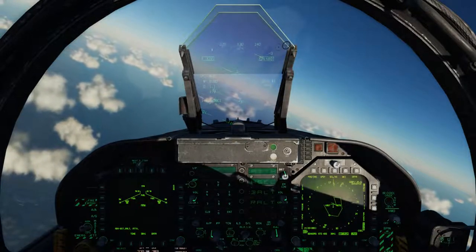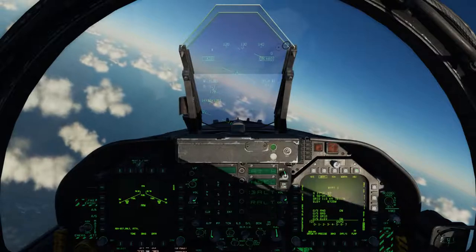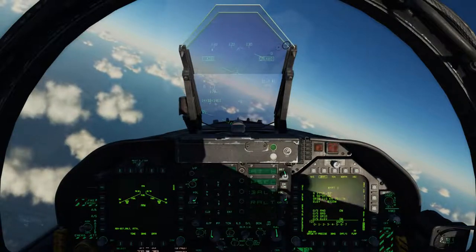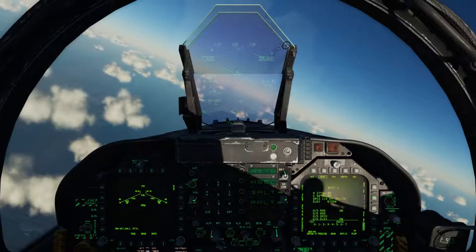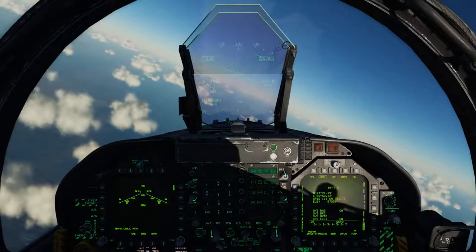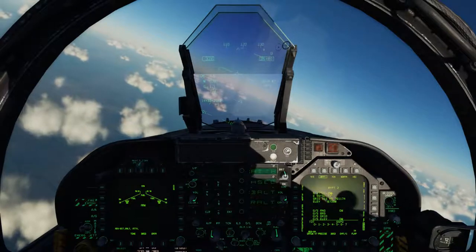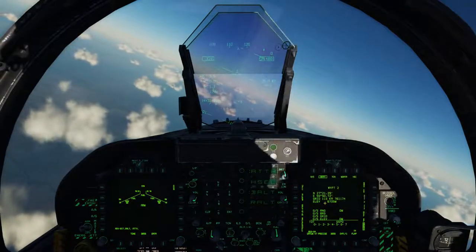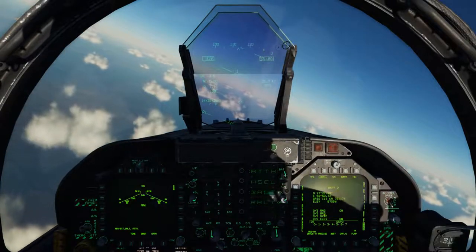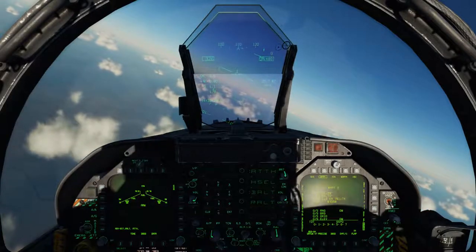Next, let's press the Data pushbutton, which will bring us to the waypoint subpage. Based on the waypoint selected — let's say waypoint two — we have the geographic coordinate of that waypoint, its grid location, and its elevation. Below that, we have offset information, but that will be the subject of a later tutorial.